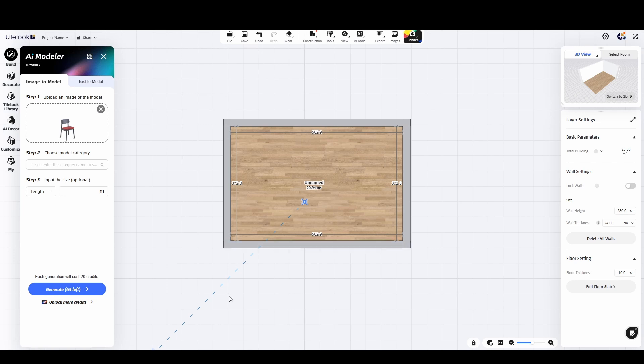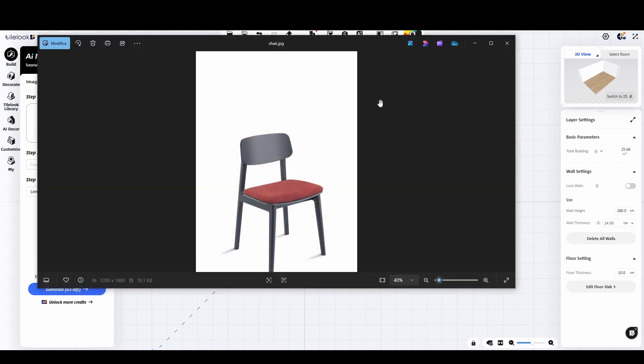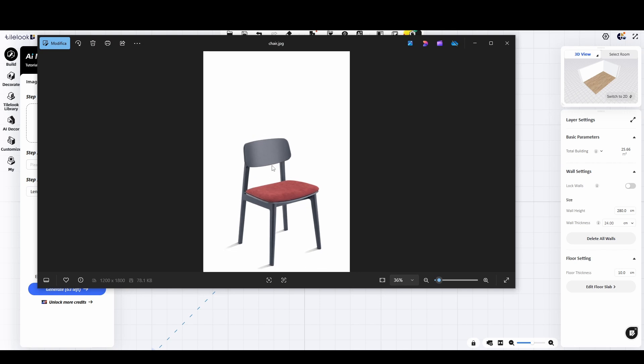I recommend using images with a transparent background or plain white backdrop whenever possible. Try to avoid objects with heavy shadows or complex lighting.